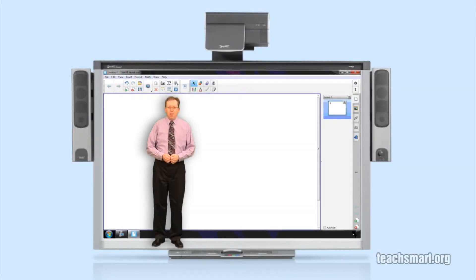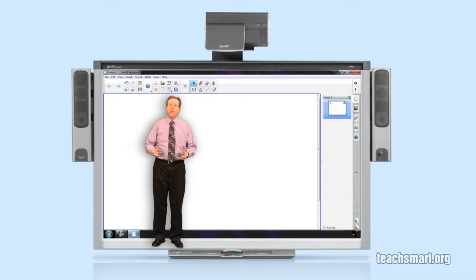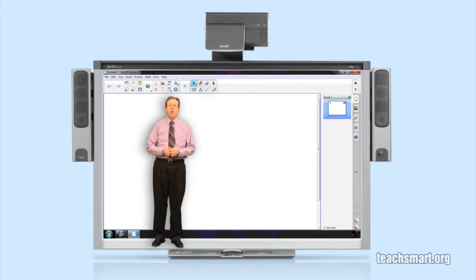Hi again everybody, I'm SmartEd with another SmartEd TV Top Tip. We're in the newest version of Smart Notebook software. It is version 11. Things look rather different.